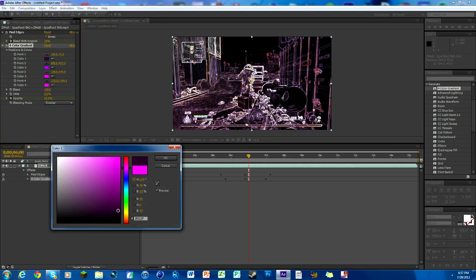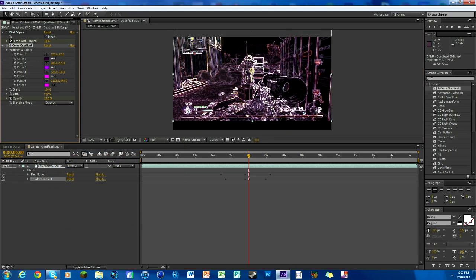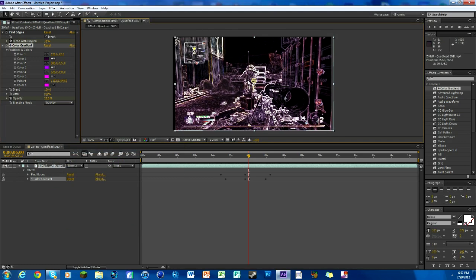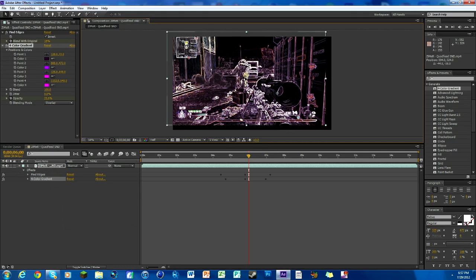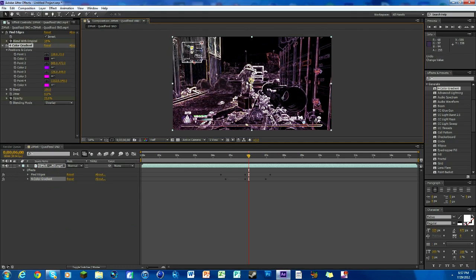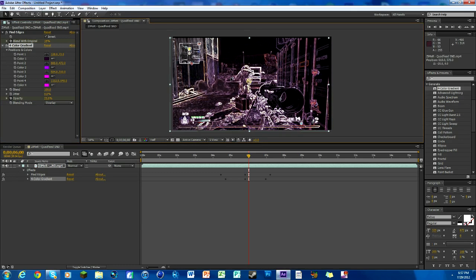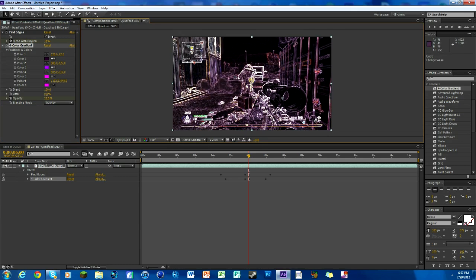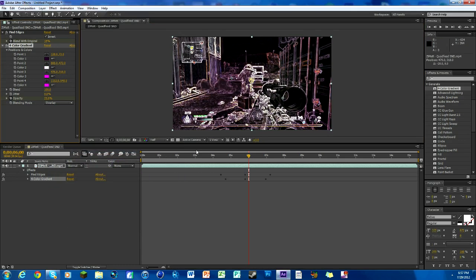Then like over in the distance, wherever the points are right here, we can make that like a light purple maybe, or even white. You see it kind of adds a good little depth perception. It's kind of cool.